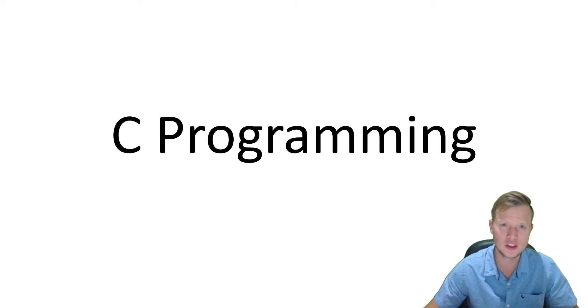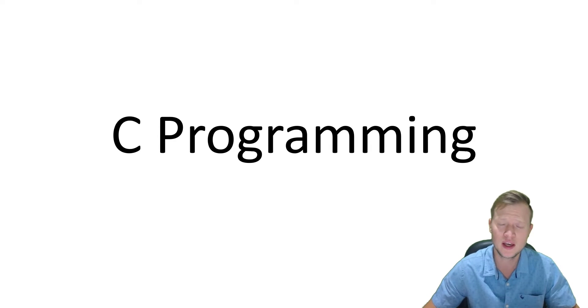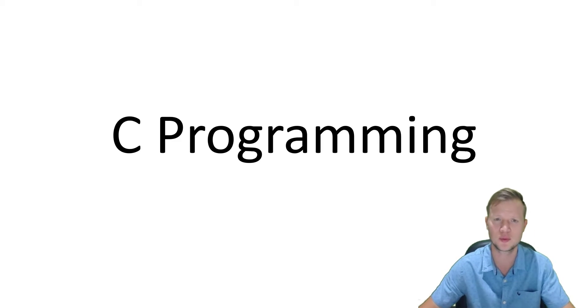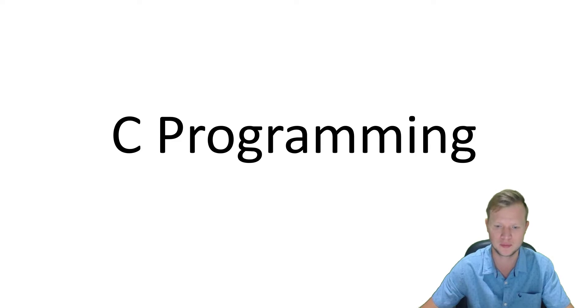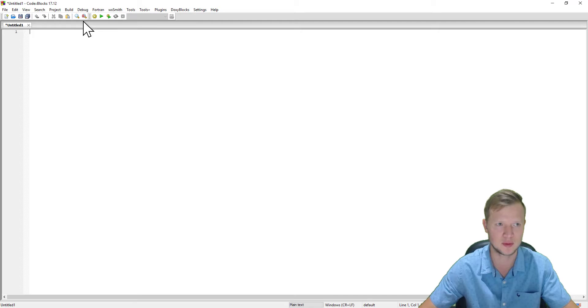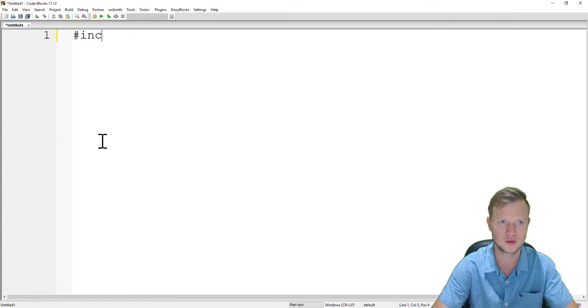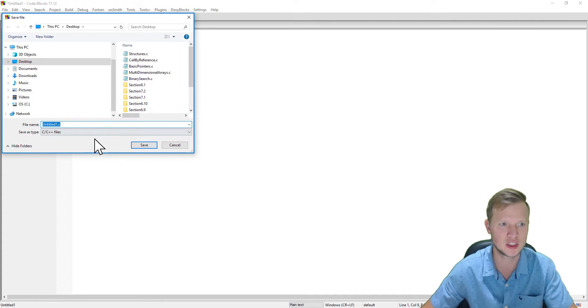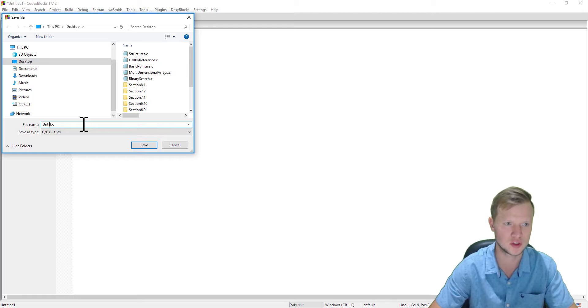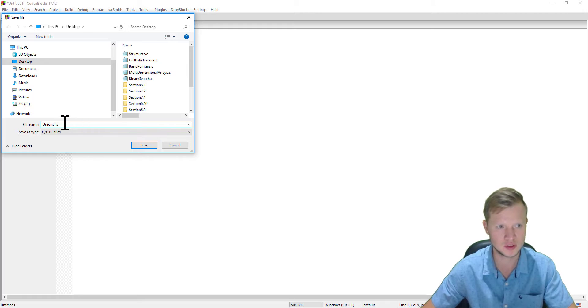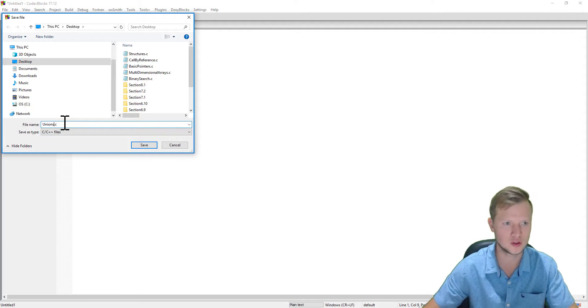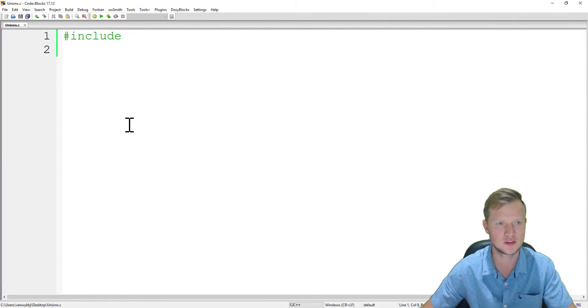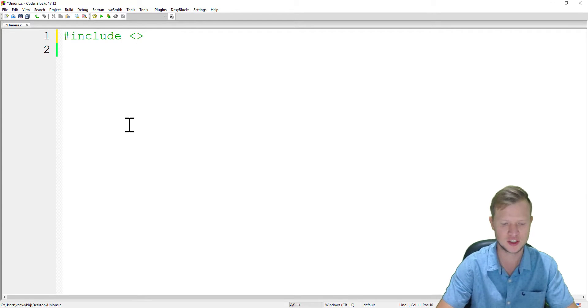That's the actual definition of a union. Let's jump into the coding and see how we declare a union and how we can use it. Maybe that will give you a better understanding. In Code Blocks, let's create a new empty file, zoom in, and before we start coding we need to save this.